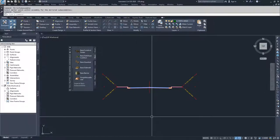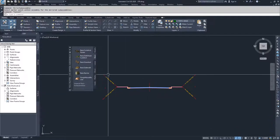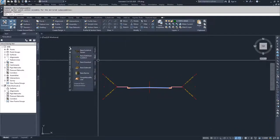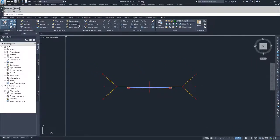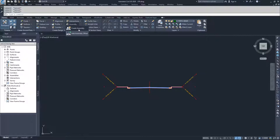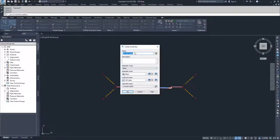Moving on, I'm going to go a little bit faster. I'll get out of that window completely, go back into my assemblies, and create another assembly. I'm going to create a dev target, because when we're building our corridors, we're going to talk about building a corridor with no targets and then building a corridor with targets.